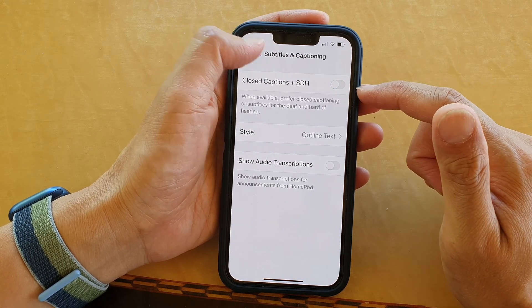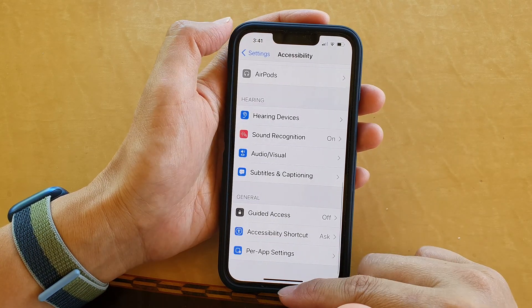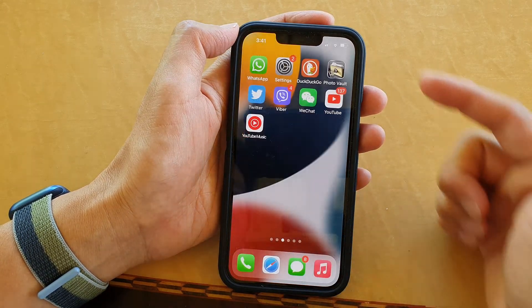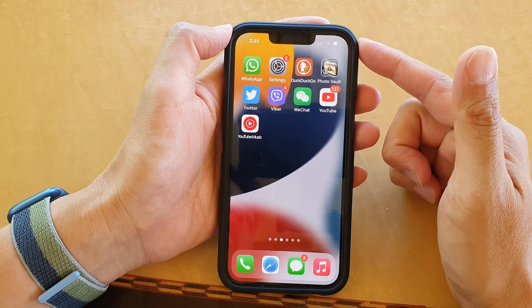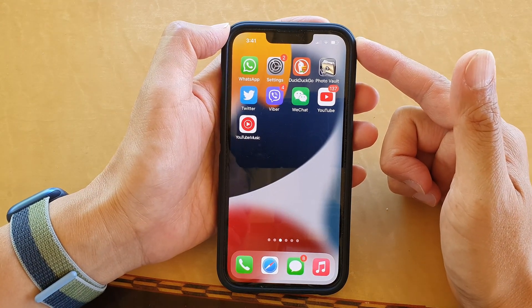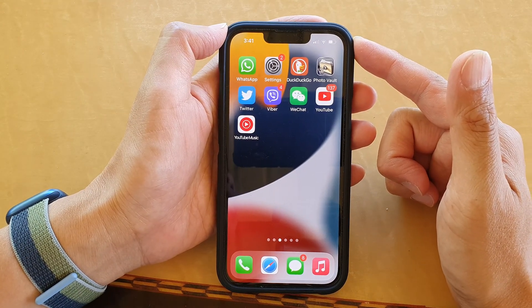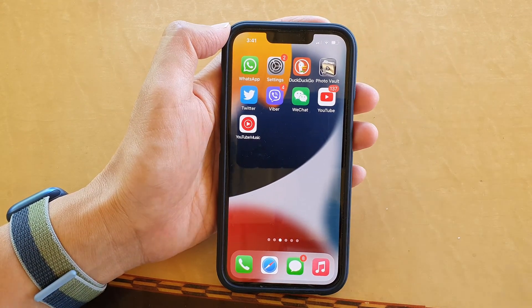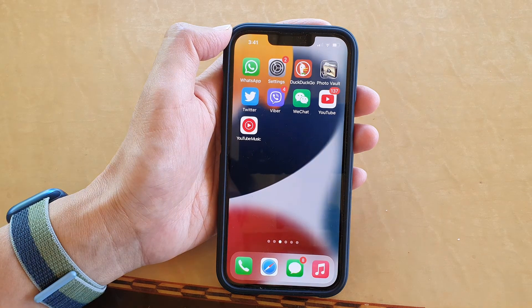And that's it. You can swipe up to go back to the home screen. Thank you for watching this video. Please subscribe to my channel for more videos. See you next time.